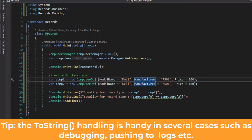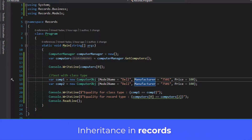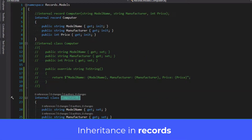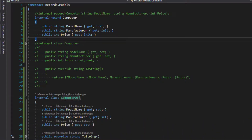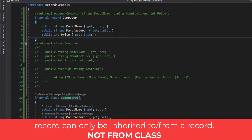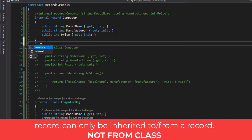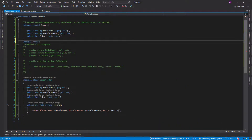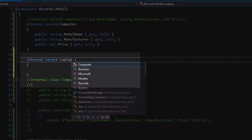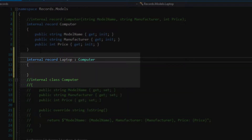Covering one last point regarding inheritance: inheritance works in the same way as with any other object type, but there is a constraint. If you are trying to inherit a record, it should be inherited from or to a record type only. Just like with classes, you cannot mix a class and a record — if you try to derive a record from a class type, that will not work. That is one limitation.